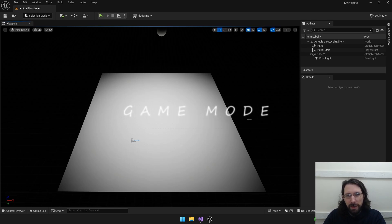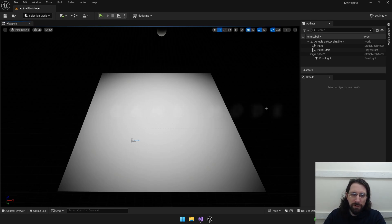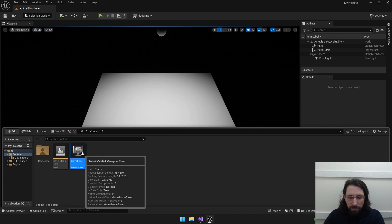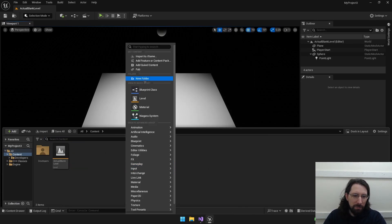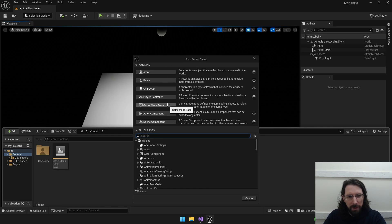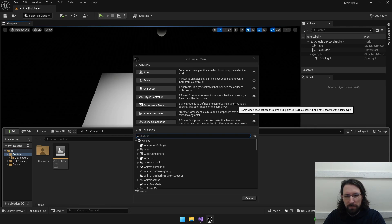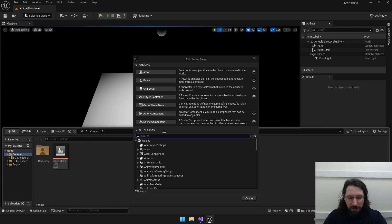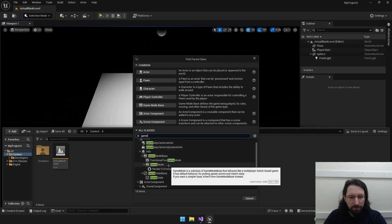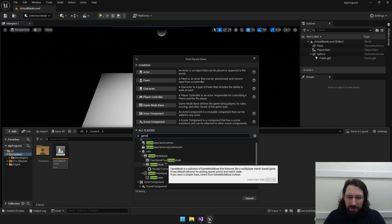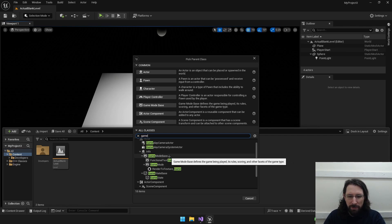First let's start with a game mode. Really all the game mode is is a set of rules for your levels or maps. We're going to go to our content drawer. You have to make a blueprint class - there's game mode base and there's also just game mode. Game mode base defines the game being played, its rules, scoring, and other facets of the game type. Game mode is extended off the base and has some multiplayer functionality, so if you're going to do multiplayer you might want to start with that, but otherwise the base should be fine.